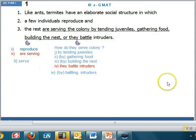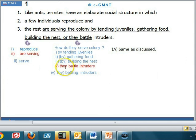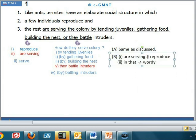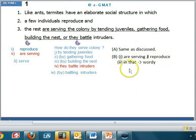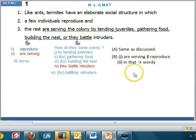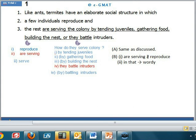Now let's look at all the answer choices. Choice A is not correct because it has the parallelism errors we discussed. Choice B has two problems: first, 'are serving' is not parallel to 'reproduce,' and second, 'in that' in place of 'by' is wordy and also fails to establish the relationship that these activities are performed in order to serve the colony. So B is also not correct.